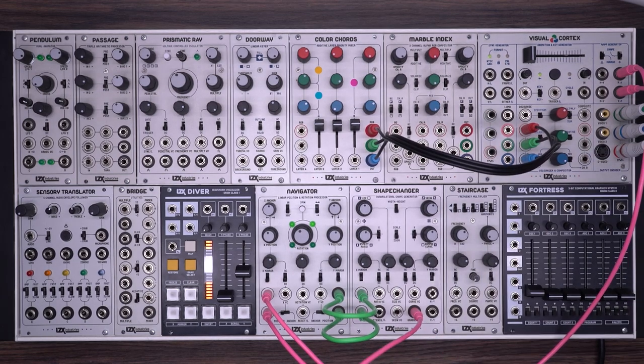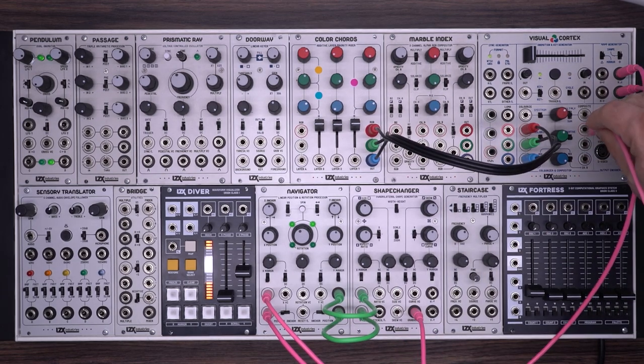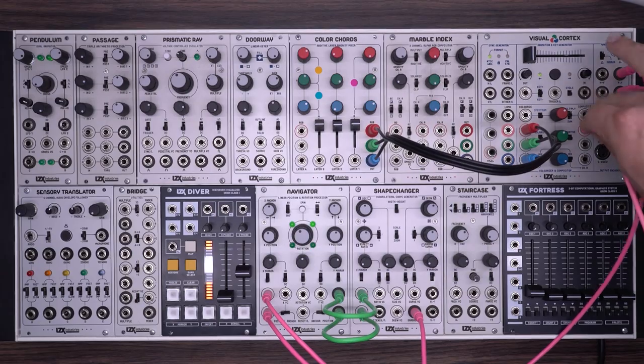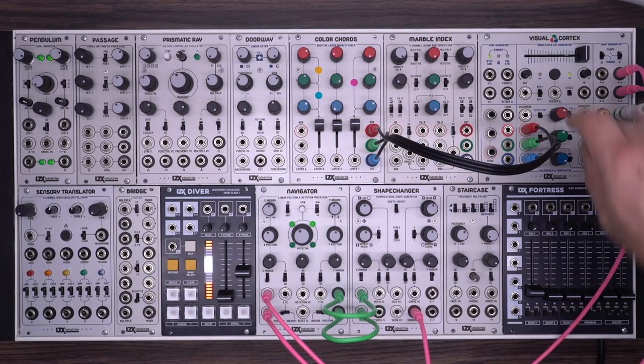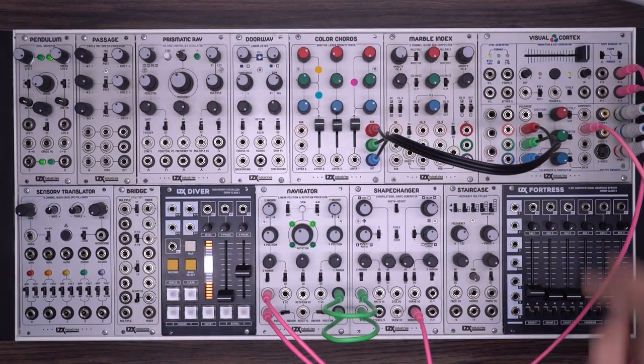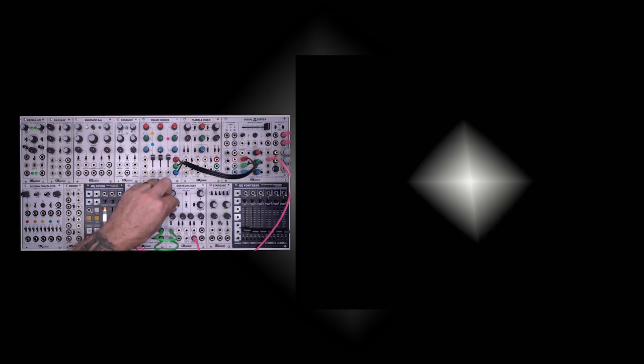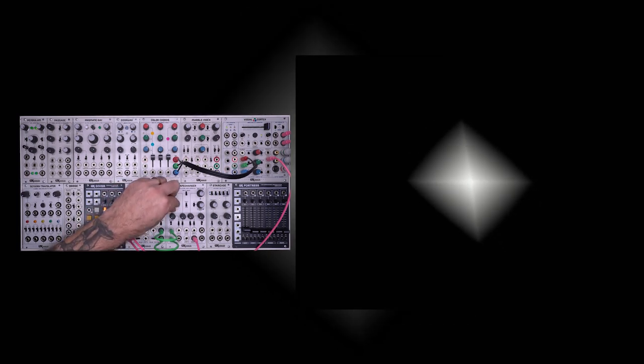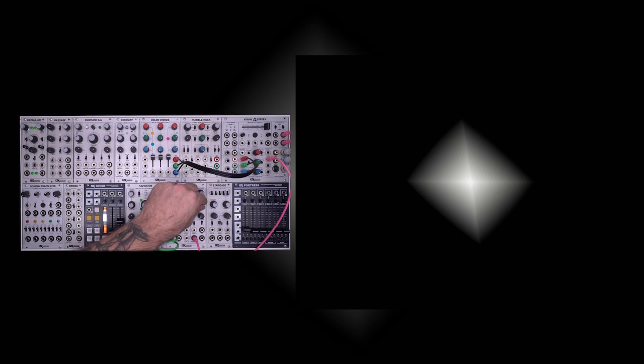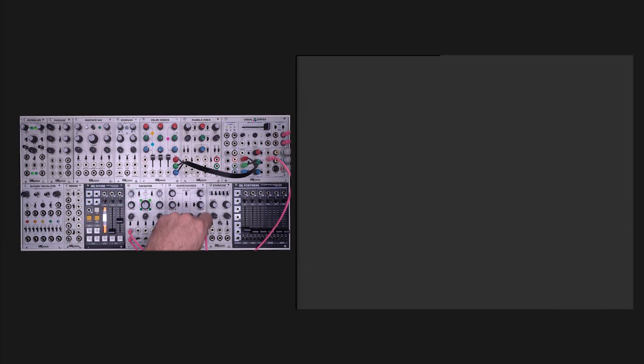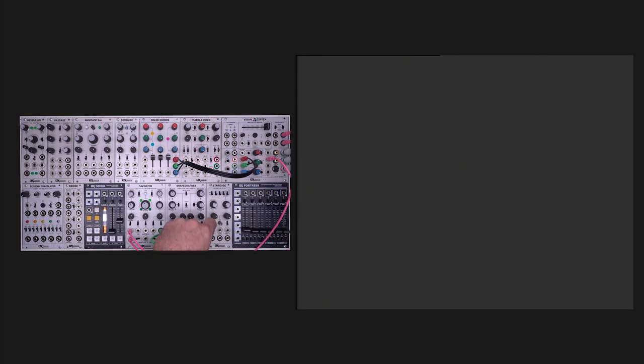I'm going to take my gradient output and we're just going to view this very quickly. With this basic setup we're able to create simple quadrilateral shapes and modulate them using the various features on the ShapeChanger and move them using the various controls on the navigator.